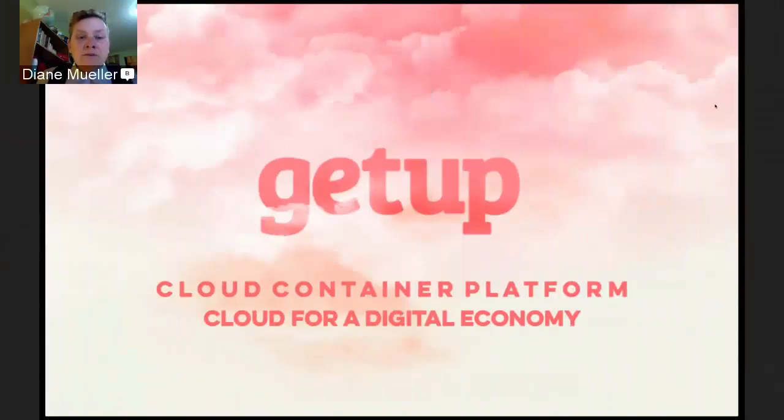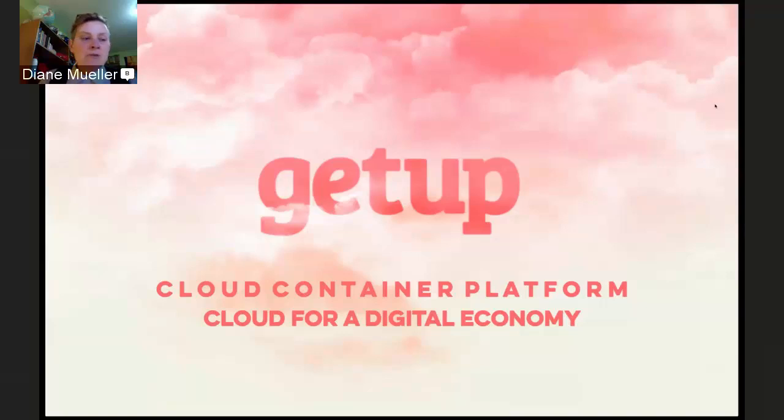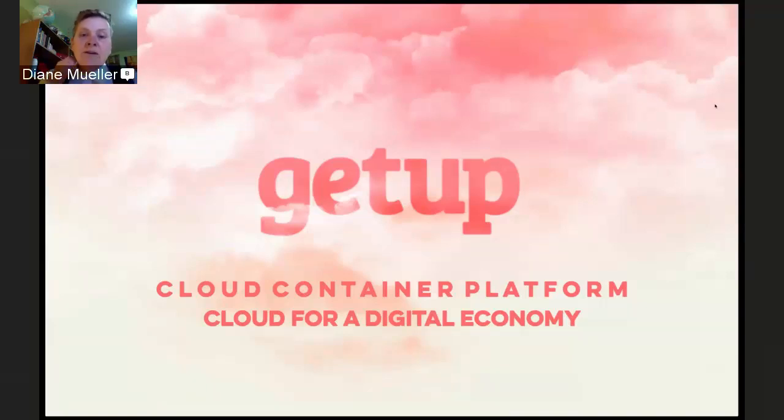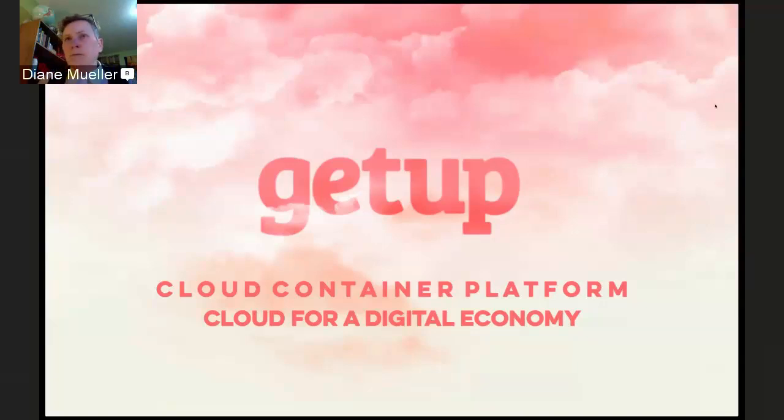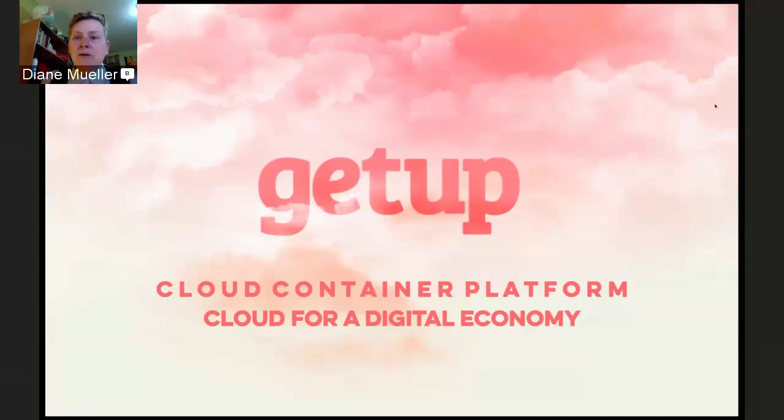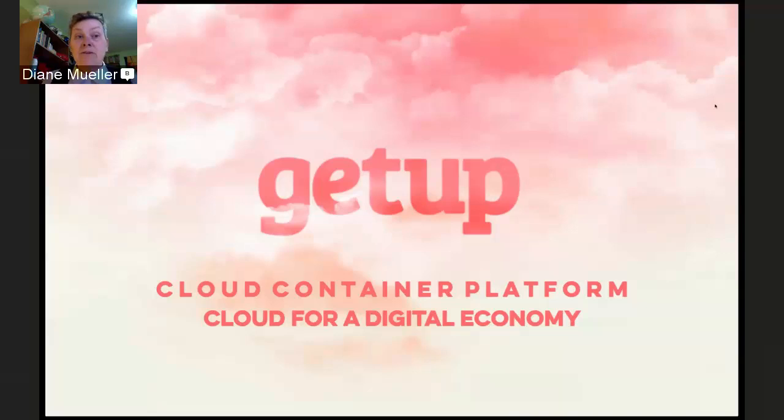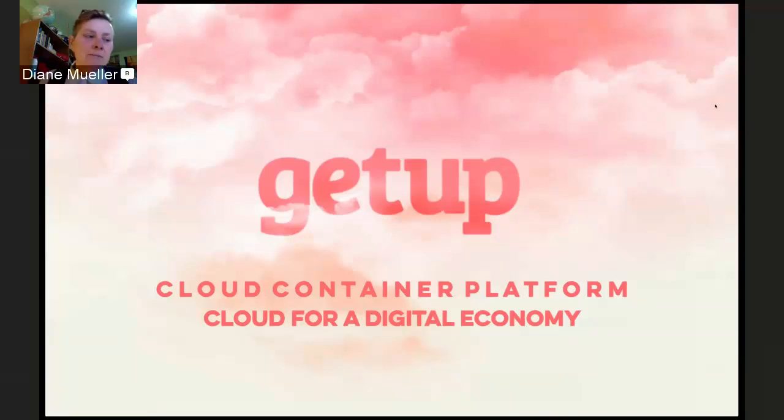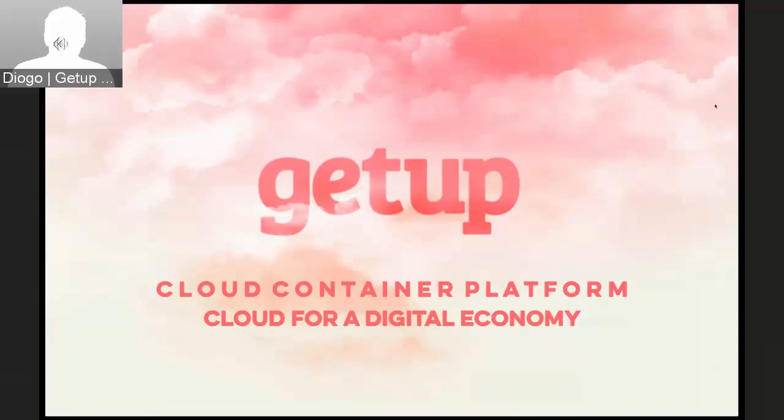Welcome everybody to this OpenShift Commons briefing. Today we're really pleased to have the crew from GetUp Cloud down in Brazil, who back in November 2012 launched a public platform as a service for the Brazilian market using OpenShift v2. They've been with us from the very beginning.